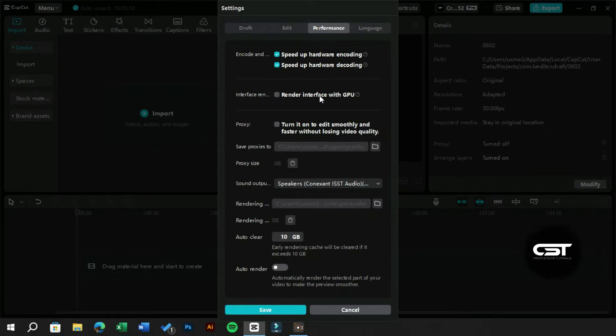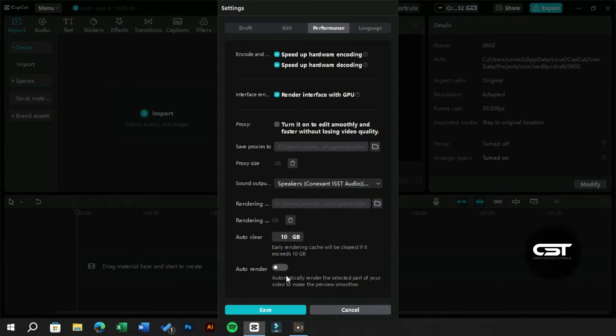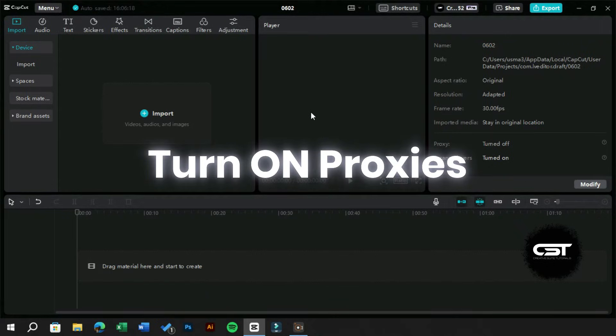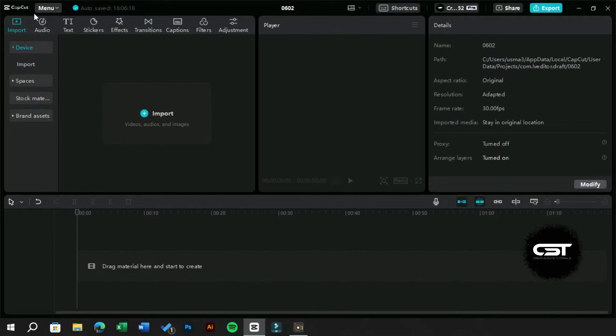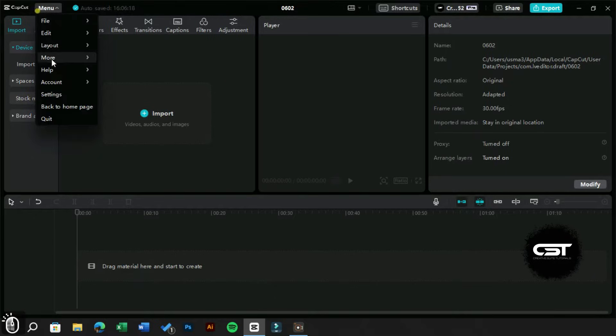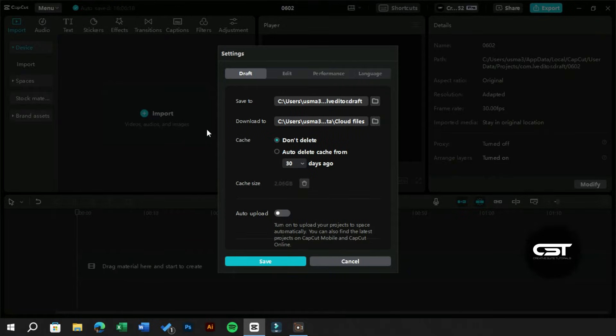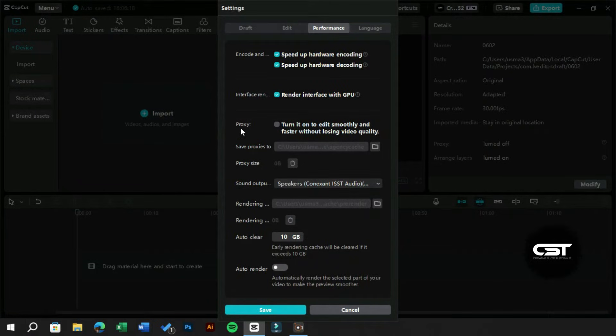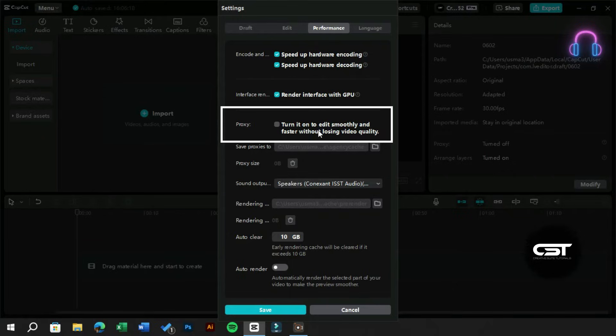After that we will click on the save button. Now the second option is to turn on the proxies for videos we import into our projects. Proxies are small size duplicates of the original files which allow smooth playback during editing. They show lower resolution preview so that computing power can work on the other processes.